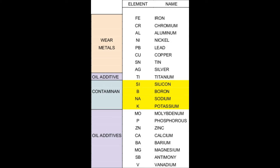Elements associated with common contaminants are silicon, boron, sodium, and potassium. However, these elements can commonly appear from sources other than contamination, and proper interpretation of these elements is vital to determine their sources.